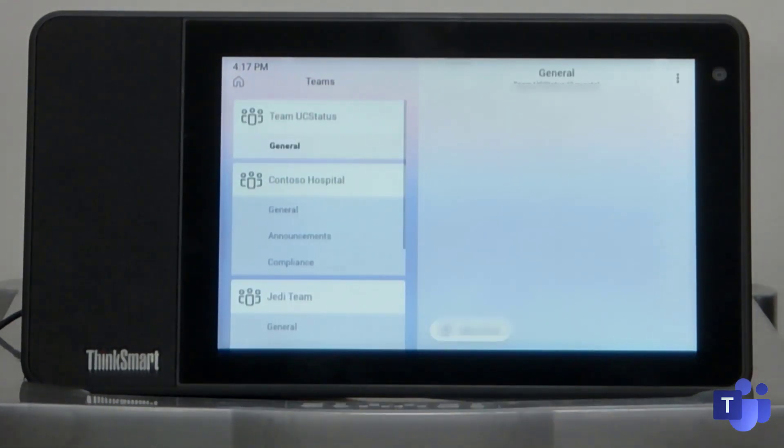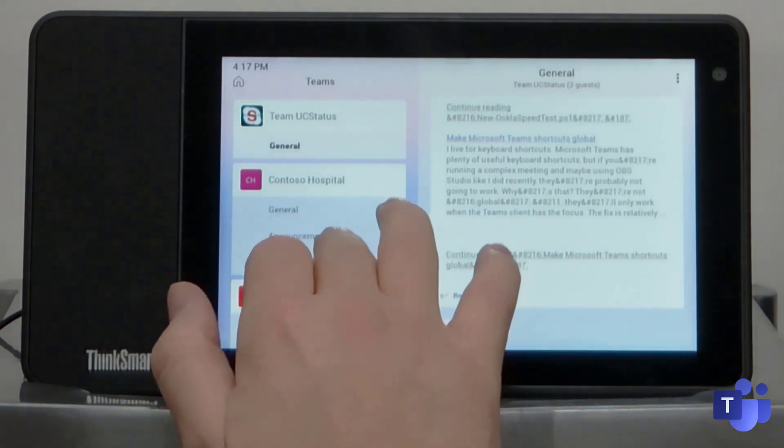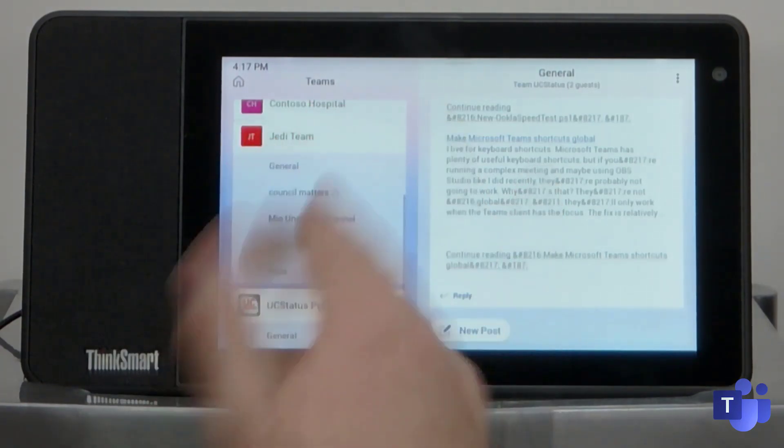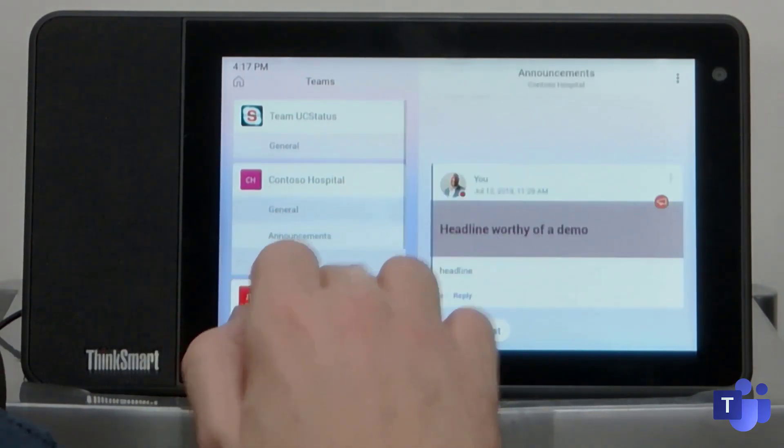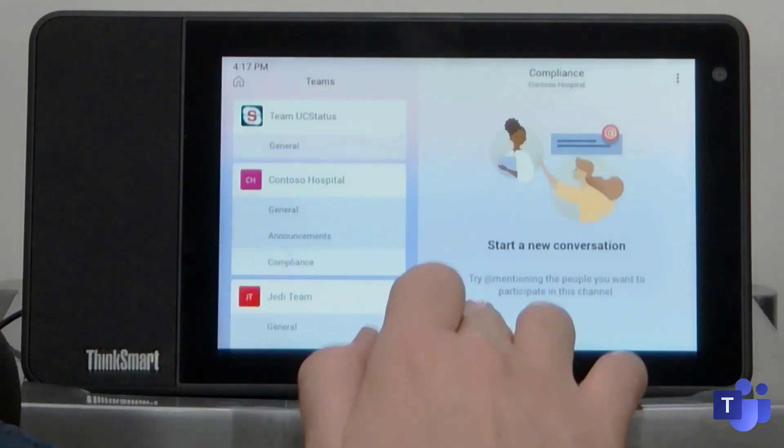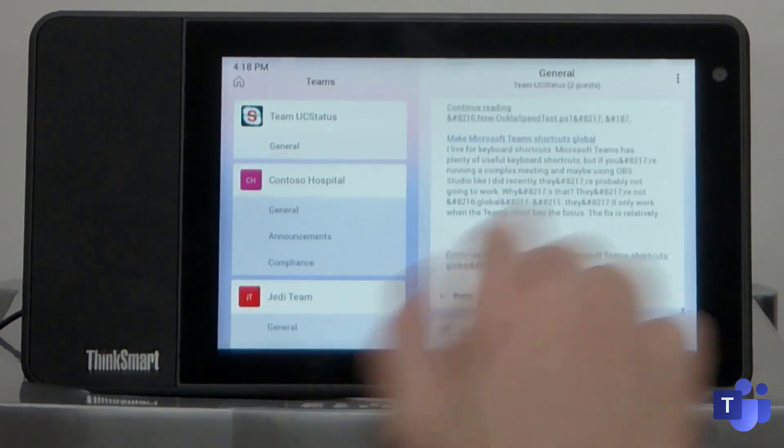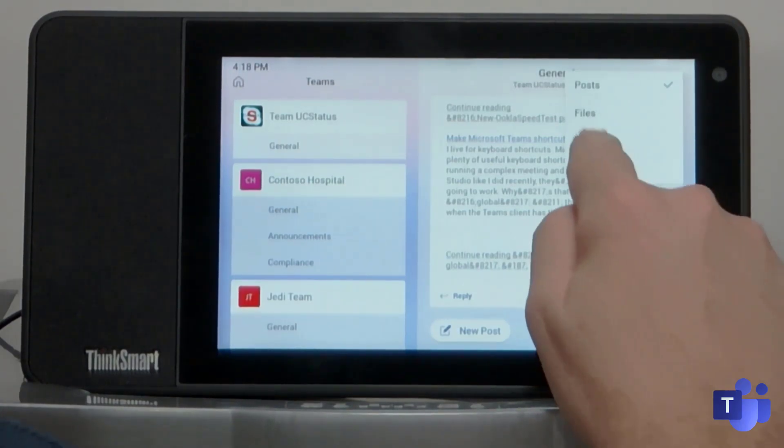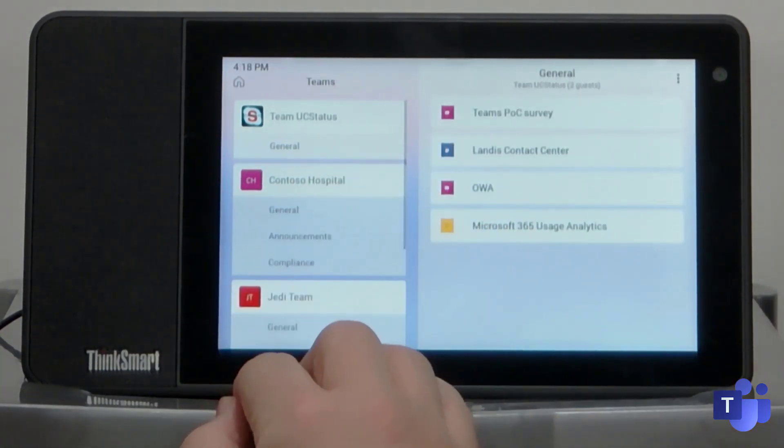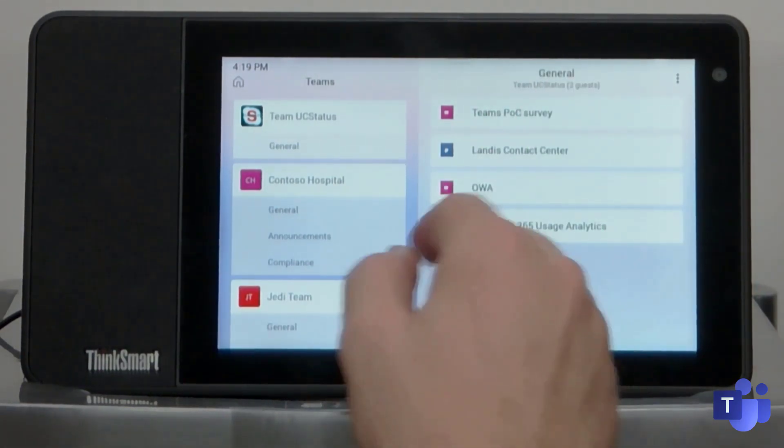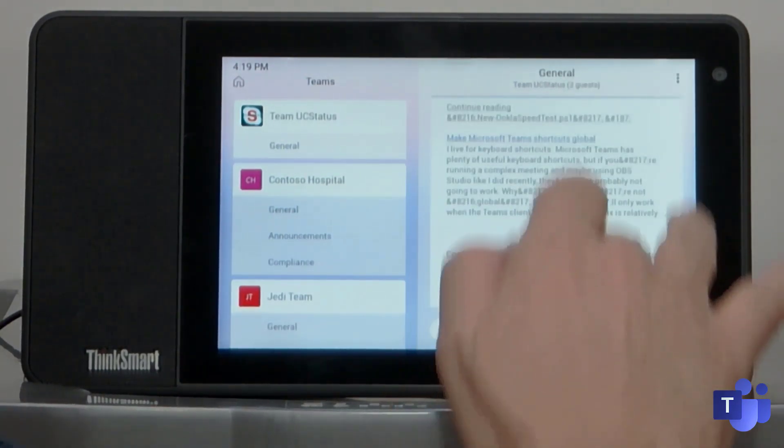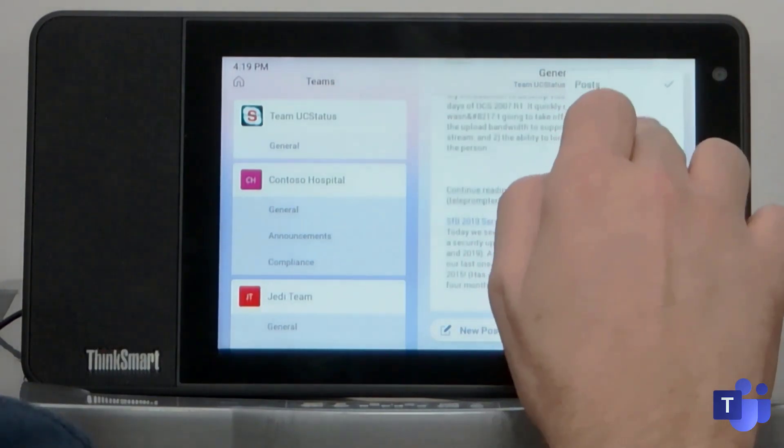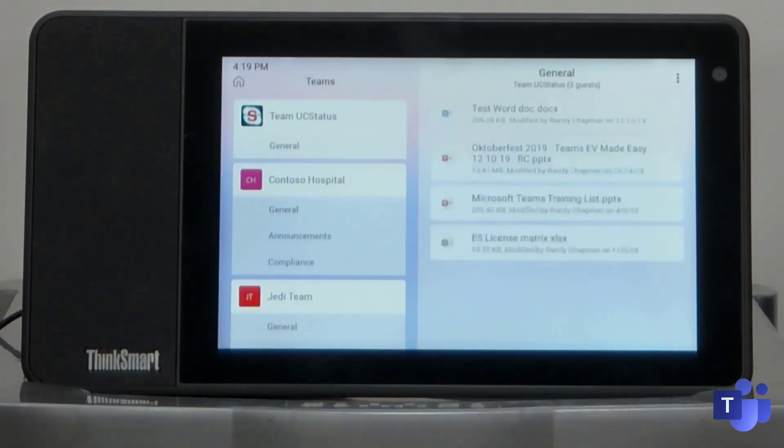And then of course you've got teams. So in teams, it's just like the teams app on the actual teams desktop client. You can actually go ahead and browse through your team. So I've got a team UC status, I've got a Jedi team and I've got a UC status podcast. But inside of here, you can obviously go into your various channels. You can get out all of your normal posts. You can start a new post again, using the keyboard. So I'm just going to go into the general tab of the UC status team there. And then you can also get out posts, files, more, and then of course details. So if I go into more and you can actually see the channels here. You can't actually open these right now, but they're there nonetheless. But if I just go back to posts, I can scroll through the various posts. If I go into files, I can get out the files specifically saved into this channel.